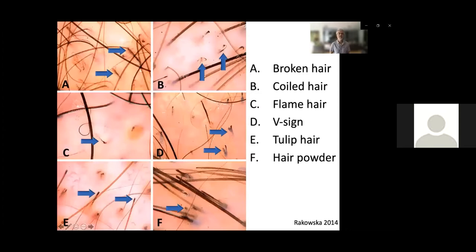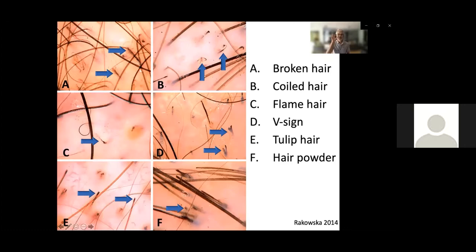In the trichoscopy images: the first shows broken hair; the second (B) shows coiled hair, where the hair curls on itself; flame hair looks like hair going upward; the V-sign is like an open hair with trichoptylosis; the tulip hair has an opening like a flower bulb. The hair powder refers to the dirty aspect of the scalp — looking dusty or powdery — because small hemorrhages have been produced by pulling the hair. This helps in the differential diagnosis with alopecia areata, in which plaques are usually cleaner and more yellow in style.